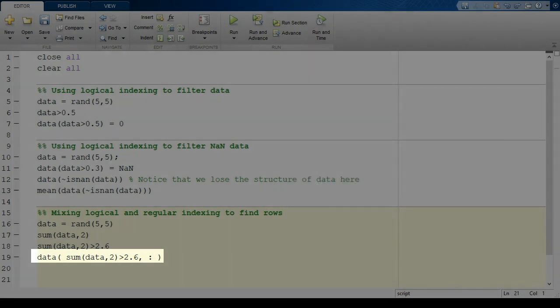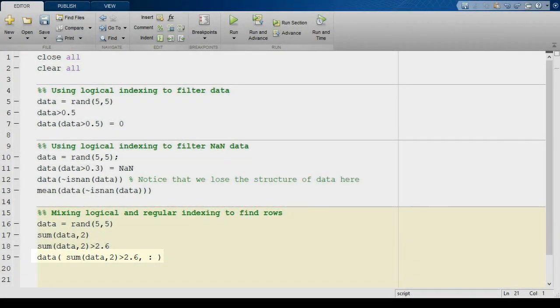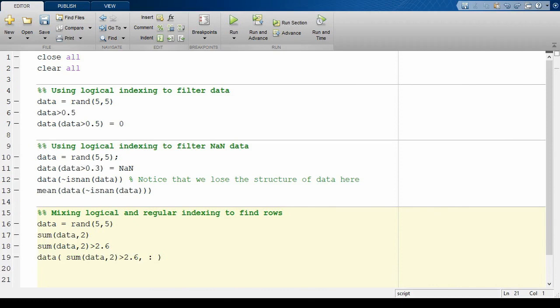In this video, we've looked at three different uses for logical indexing: filtering data, removing not a number values, and selecting rows from a data array. If you like this video, please consider subscribing to the channel and liking this video. A comment is appreciated, especially if you have suggestions for future videos or things we can do better. Thanks for watching, and I hope to see you next time.